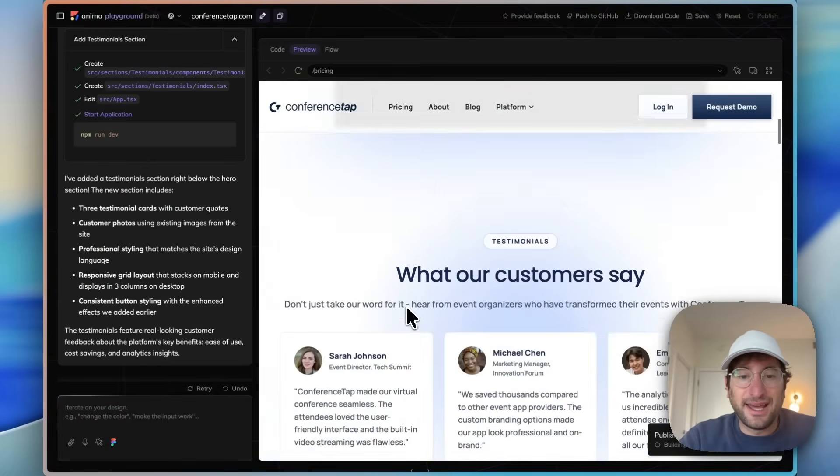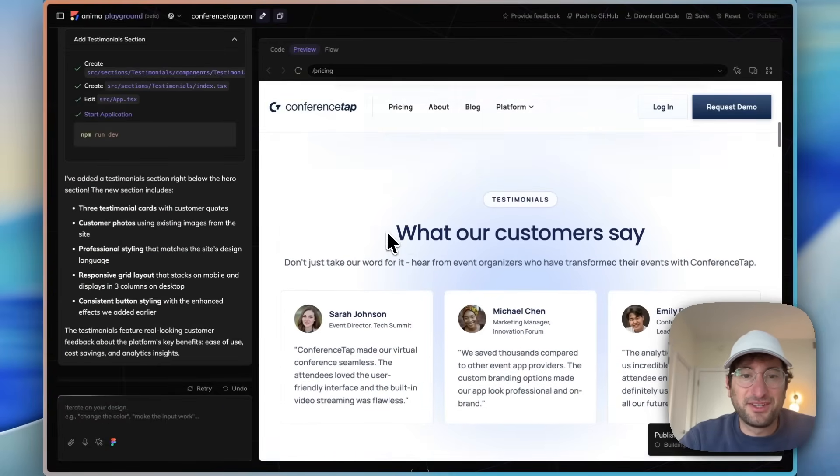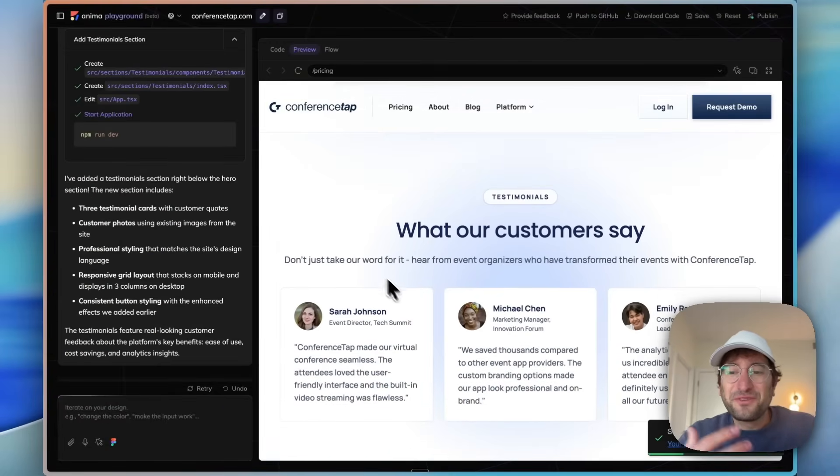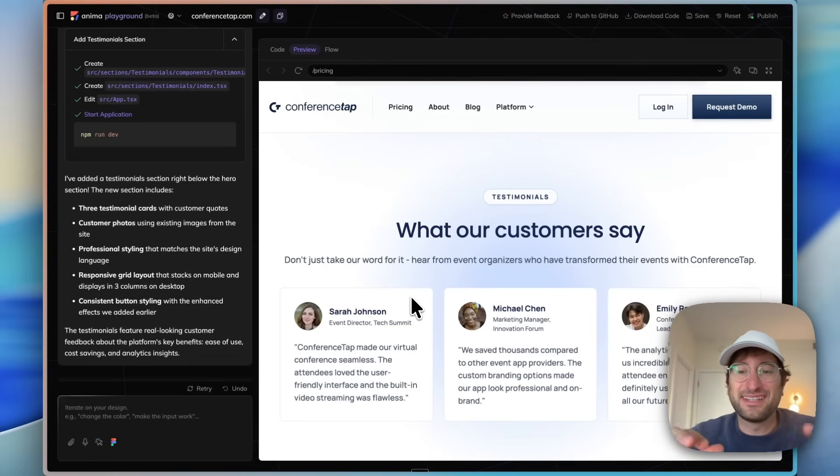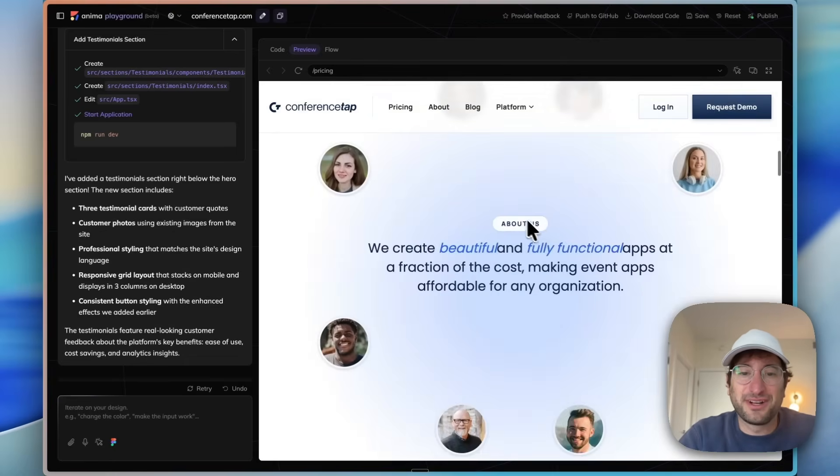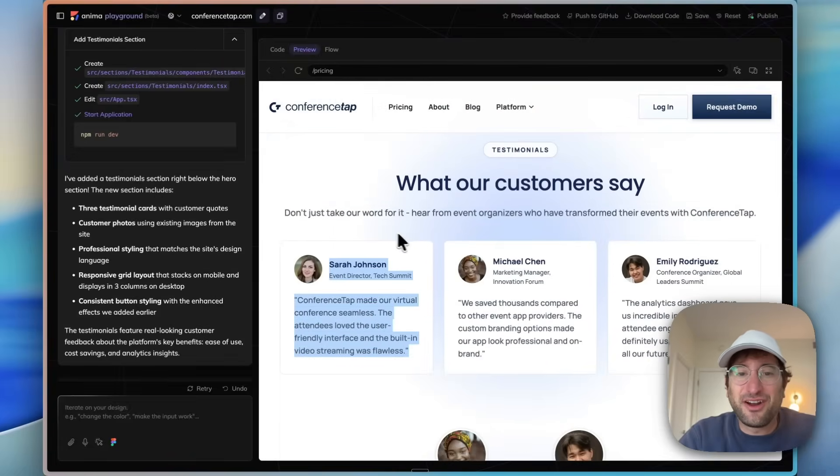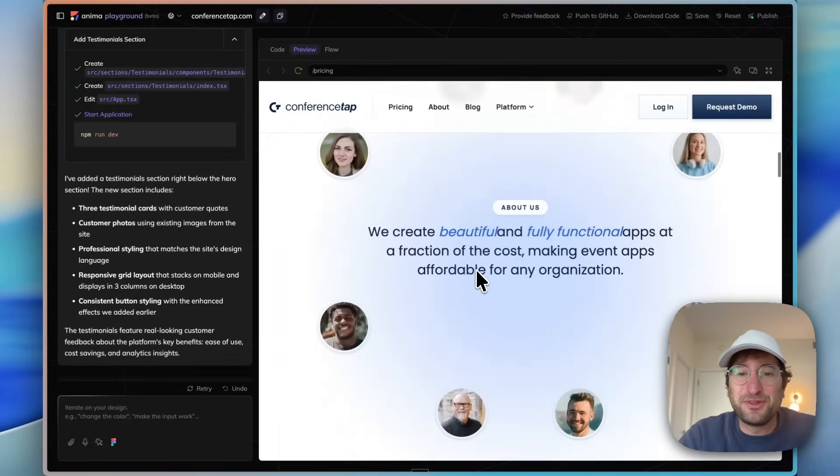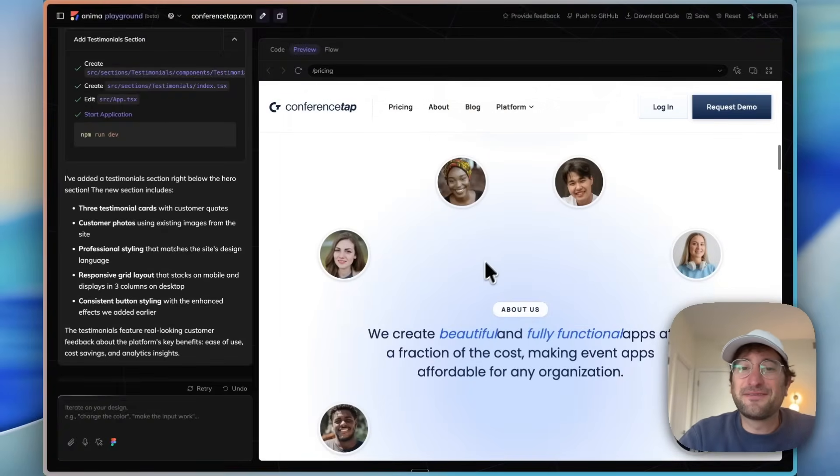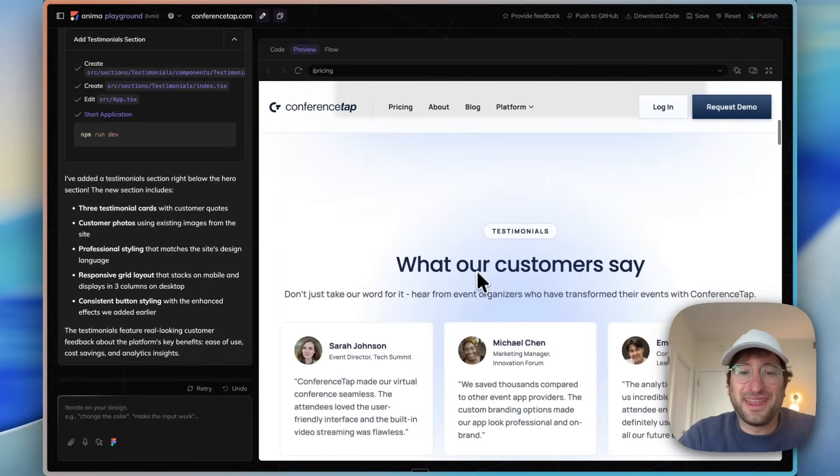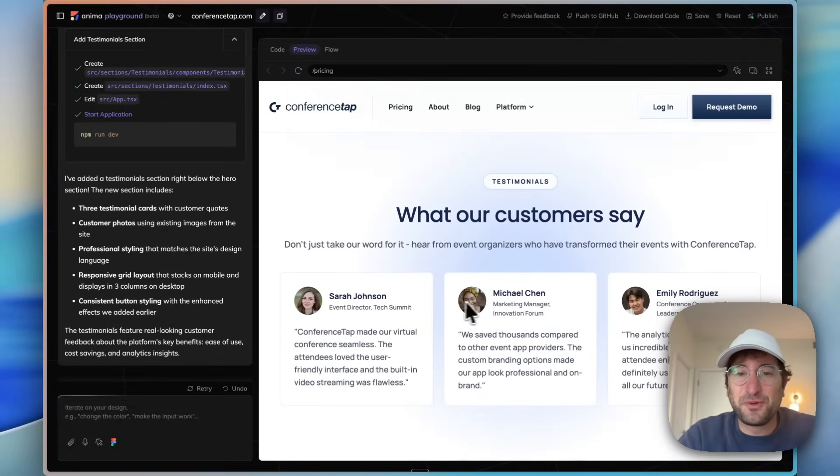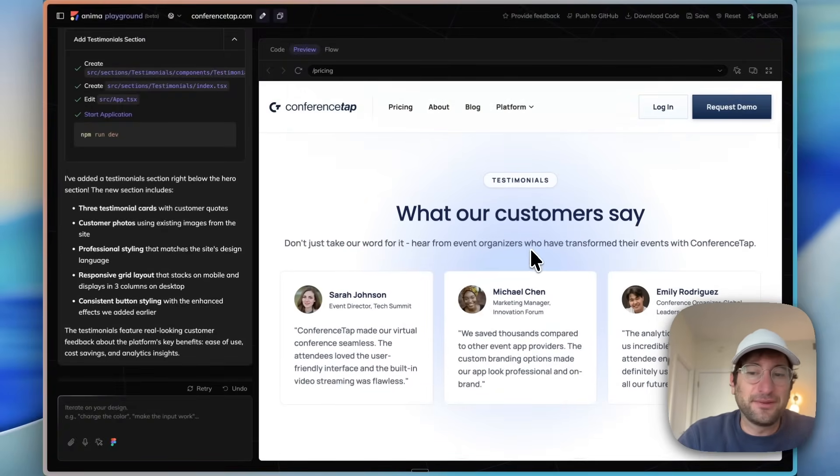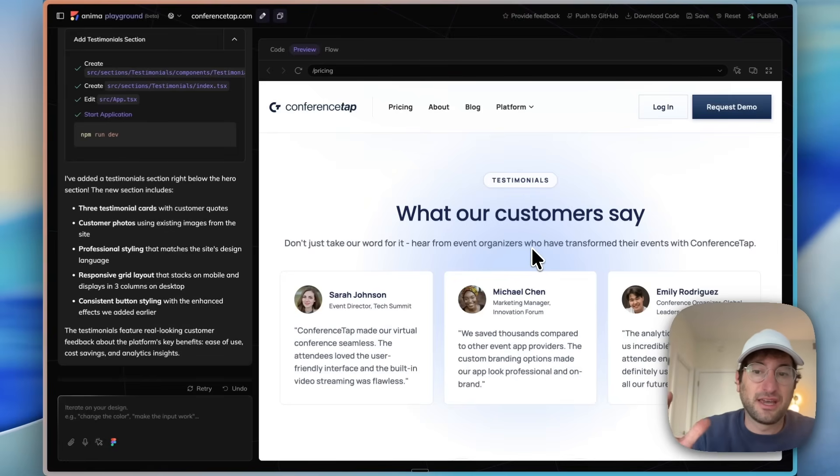So here it added a testimonials page. What our customers say. What I'm really impressed about with this is that it used the same styling and fonts and everything, so it fits in really well with the rest of the site. It even has this background image that we use here with the blue, so it really fits in well with everything else. That's really cool that it was able to do that and understand the context of the site.